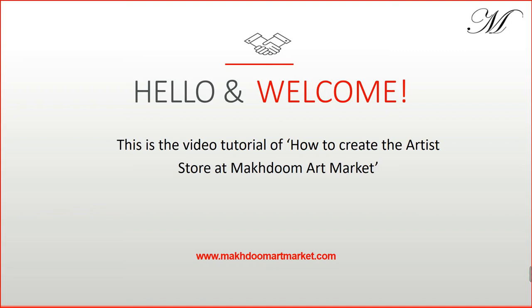Hello and welcome to the video tutorial of how to create the artist store at Makhdoom Art Market. I will guide you through the process of how you can easily create your store on the largest marketplace, Makhdoomartmarket.com. Let's start quickly.